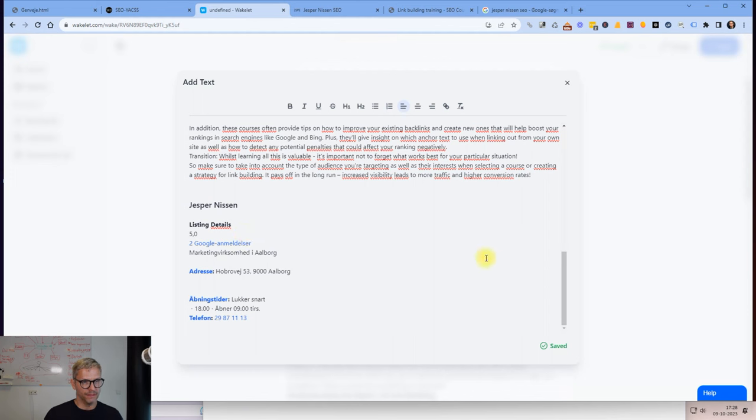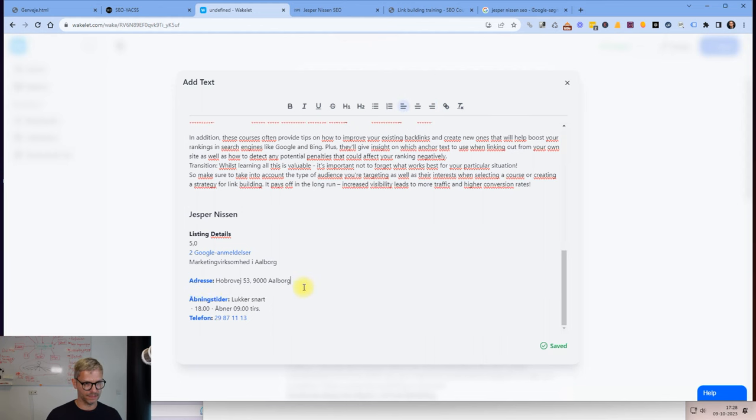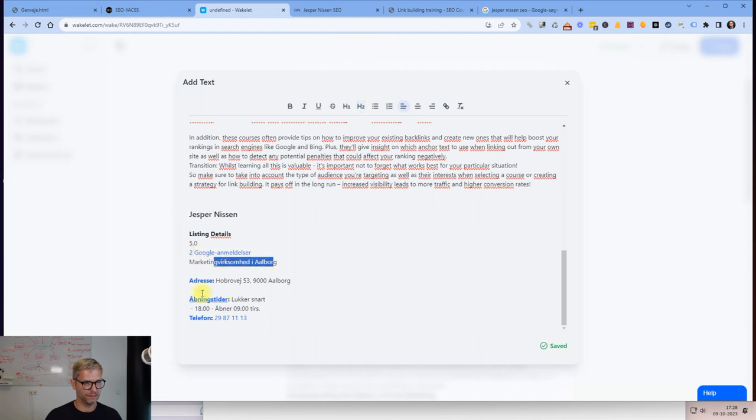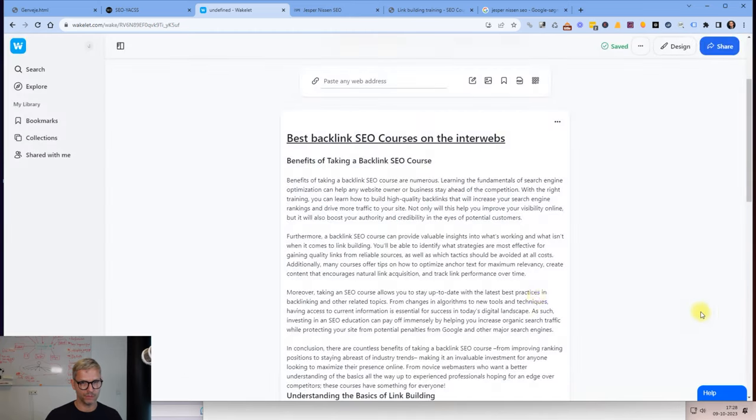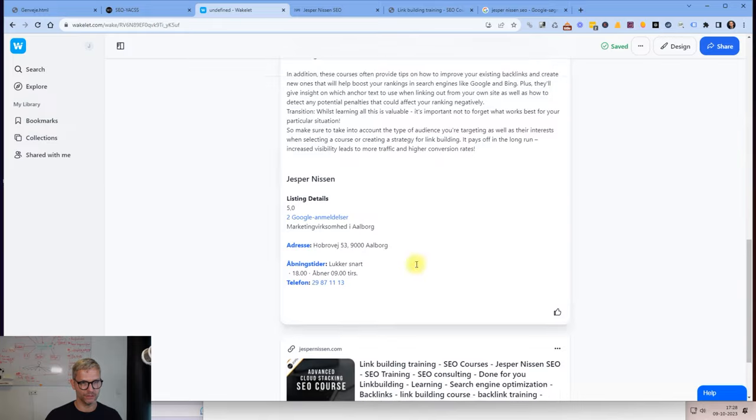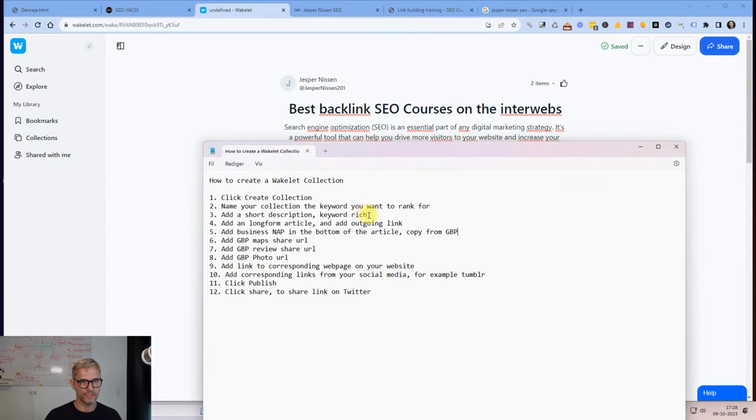The point of doing it like this is that Google is a database and Google needs to have some fields with information in their database that it can actually fill with relevant information. When you are copying the information directly as it's stated inside of the Google Business Profile and pasting it like this here, then it's more likely that Google will be able to recognize it as the company name, the links to the reviews, it's a marketing company in Aalborg, my city, the address, the opening hours, the phone number. That's why I do it like this and this is what it looks like.